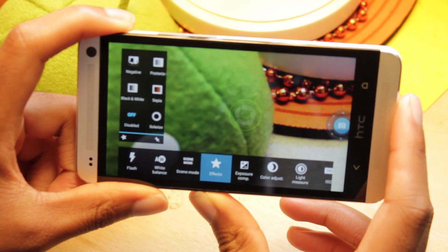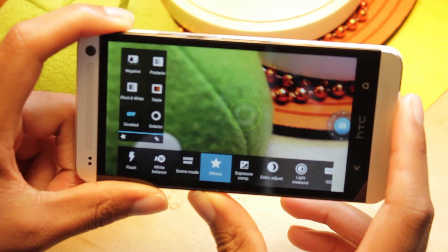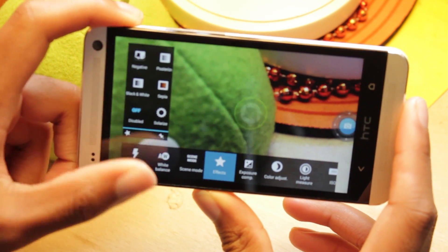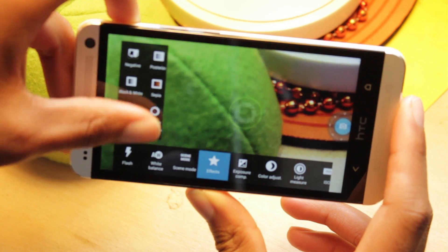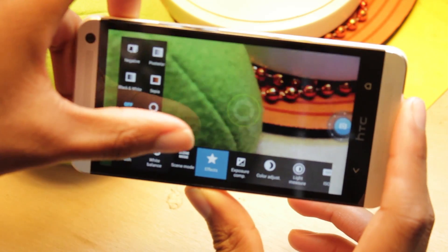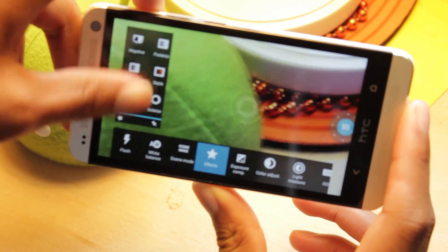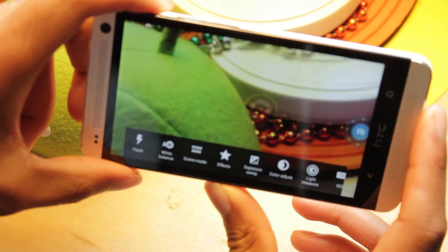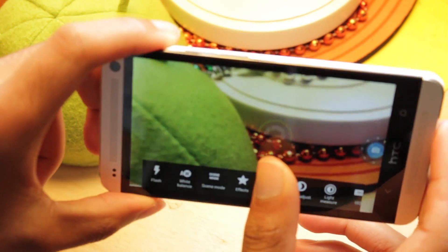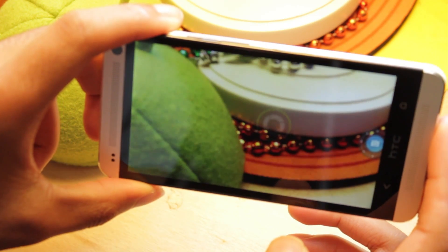One thing I like is that all these menus have a nice clean look to them, and if I want to get rid of them I can just swipe them away — swipe up, swipe down — and they dismiss cleanly.